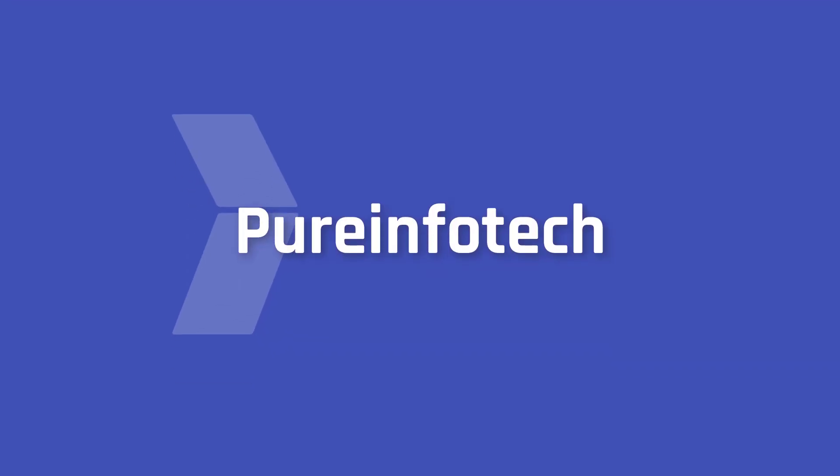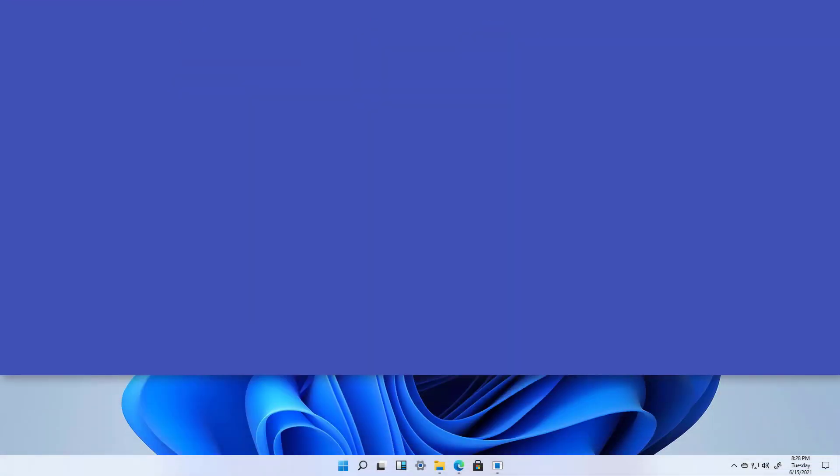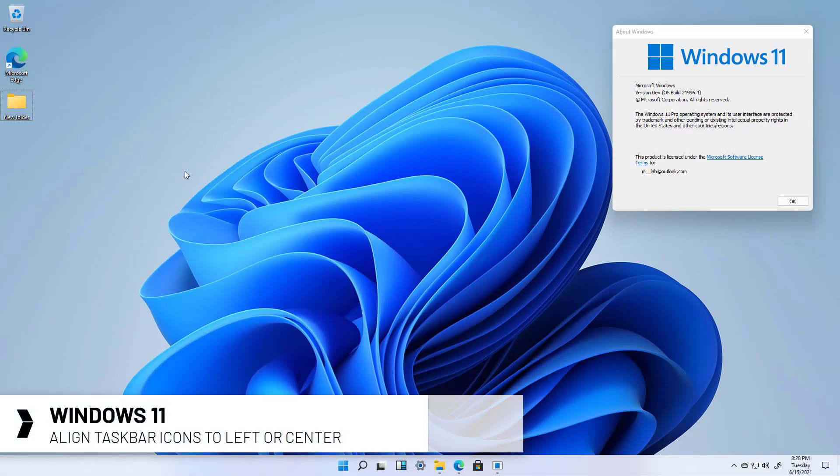Hello everyone, in this video we're going to look at the steps to change the alignment of the taskbar icons to the left side instead of the center on Windows 11.